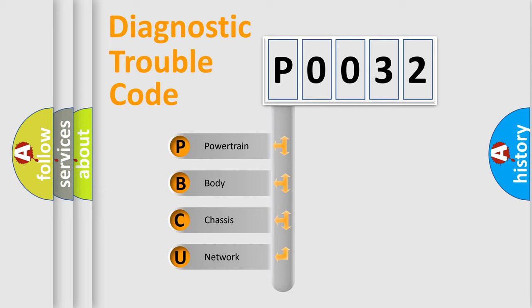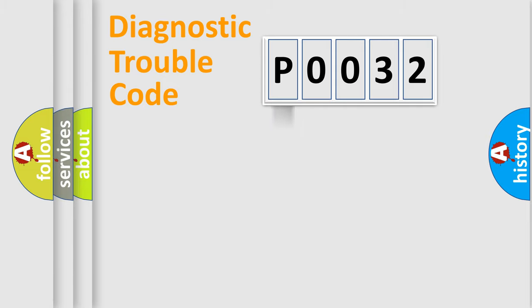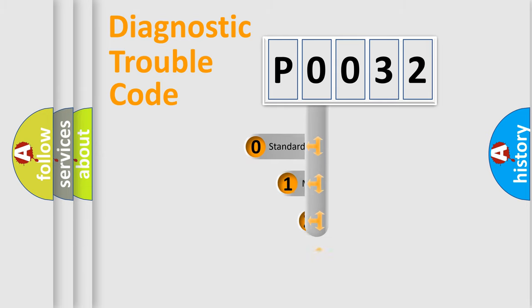We divide the electric system of the automobile into four basic units: Powertrain, Body, Chassis, and Network. This distribution is defined in the first character code.